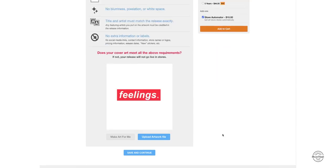And this is how my artwork is going to look like. Now if your artwork does not check off everything, it says your release will not go live in the stores, so make sure you do that.